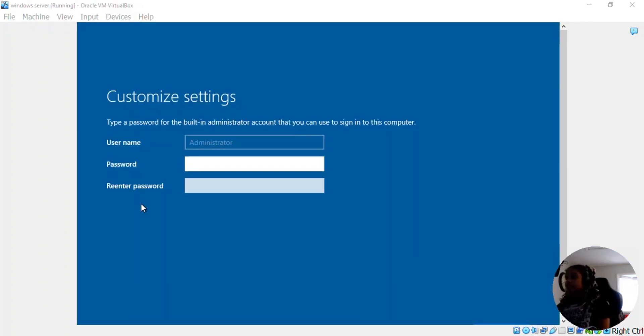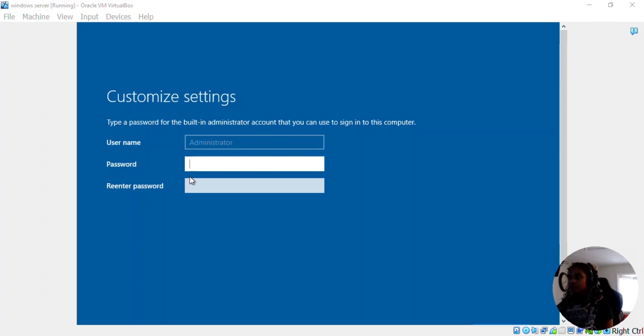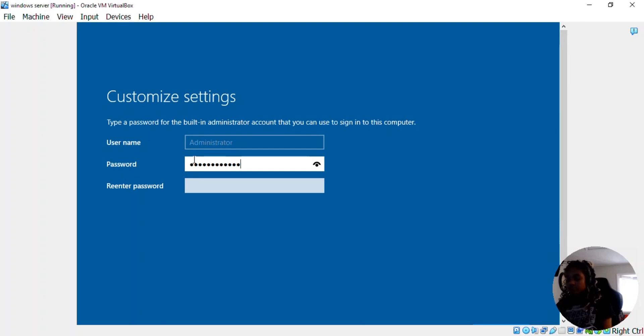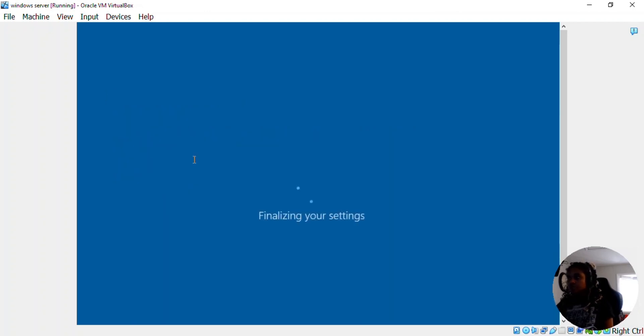So now our installation is finished. So now we're going to go ahead and set up the password. I'm going to go ahead and type mine. Enter.